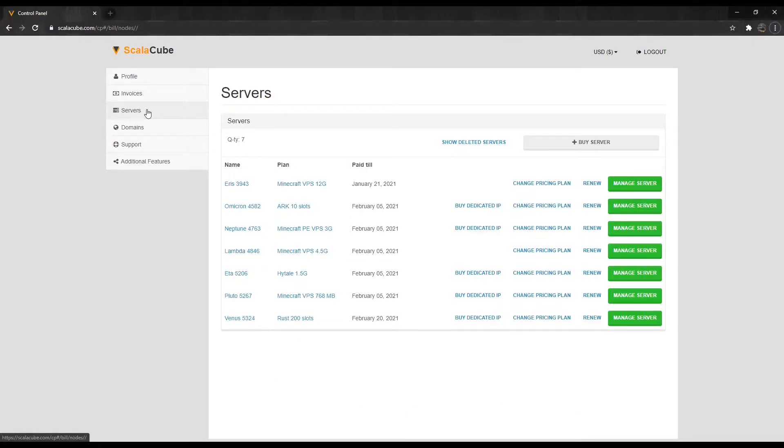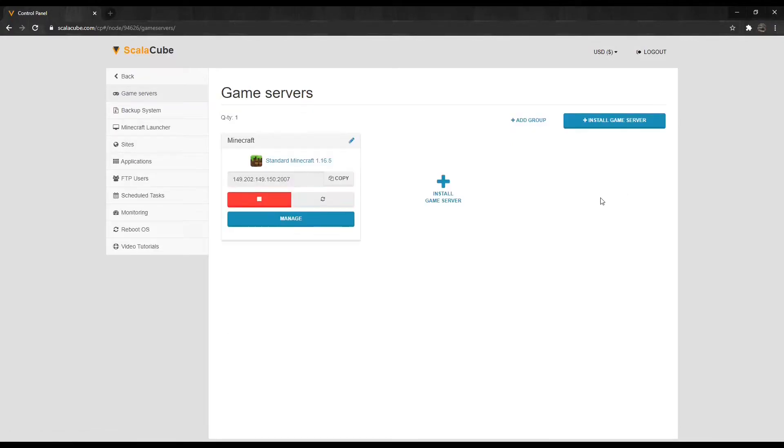Once logged in, go to servers and click on manage server. Click manage again.